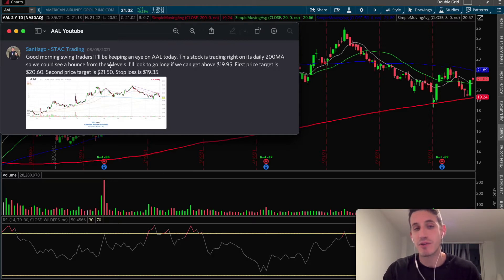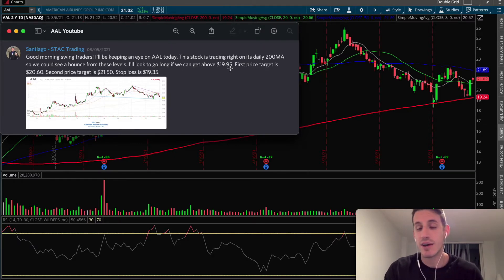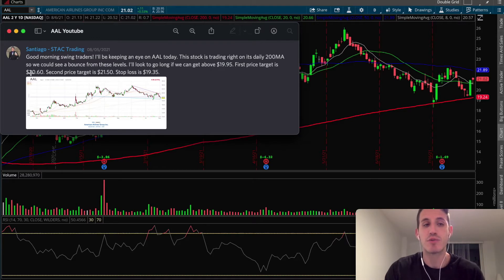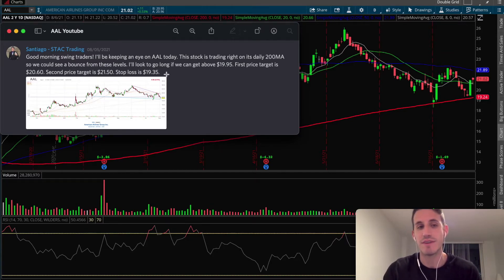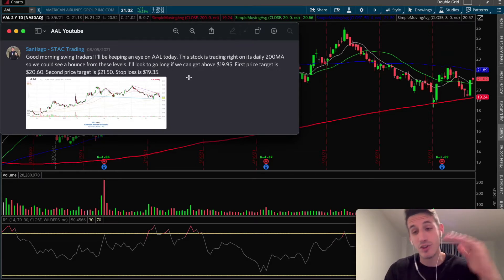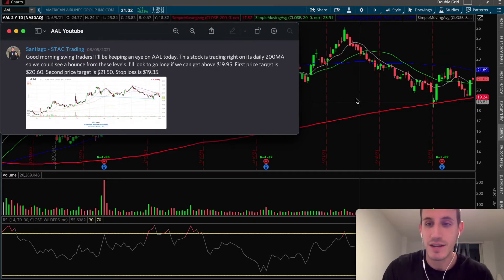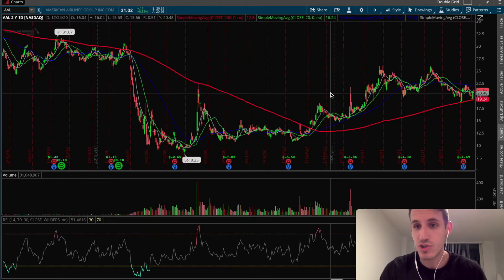So this is what we alerted: the stock was trading near the 200-period moving average and we could see a bounce at these levels. I told subscribers I was going to look to go long if we were able to get above $19.95, which was the high of the previous day. The first price target was $20.60, the second price target was $21.50, and the stop loss was $19.35, which was the low of that previous day.